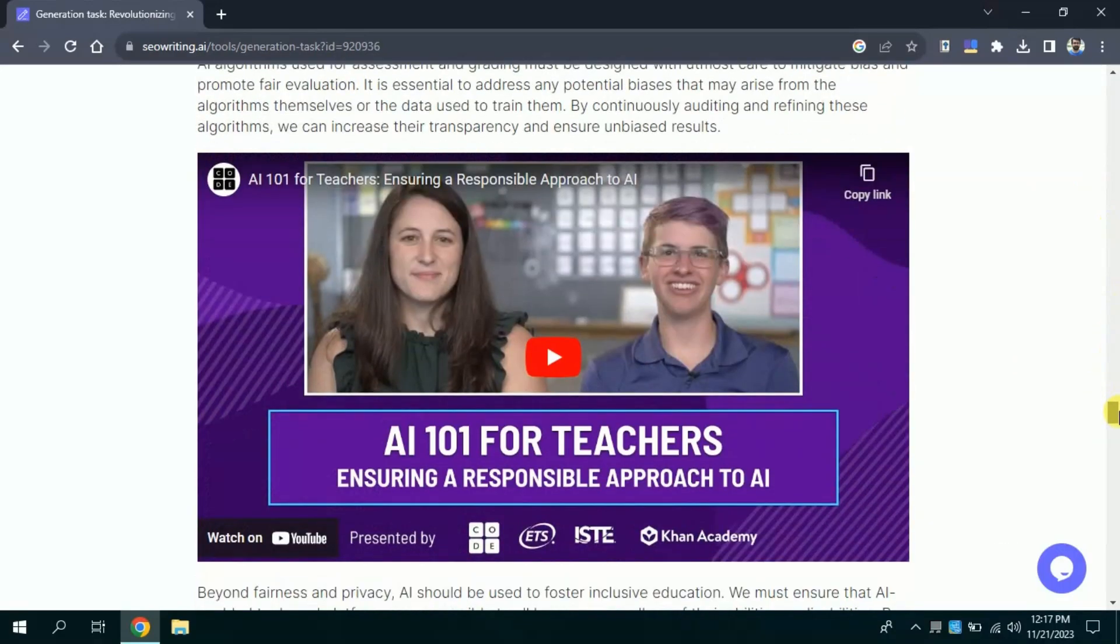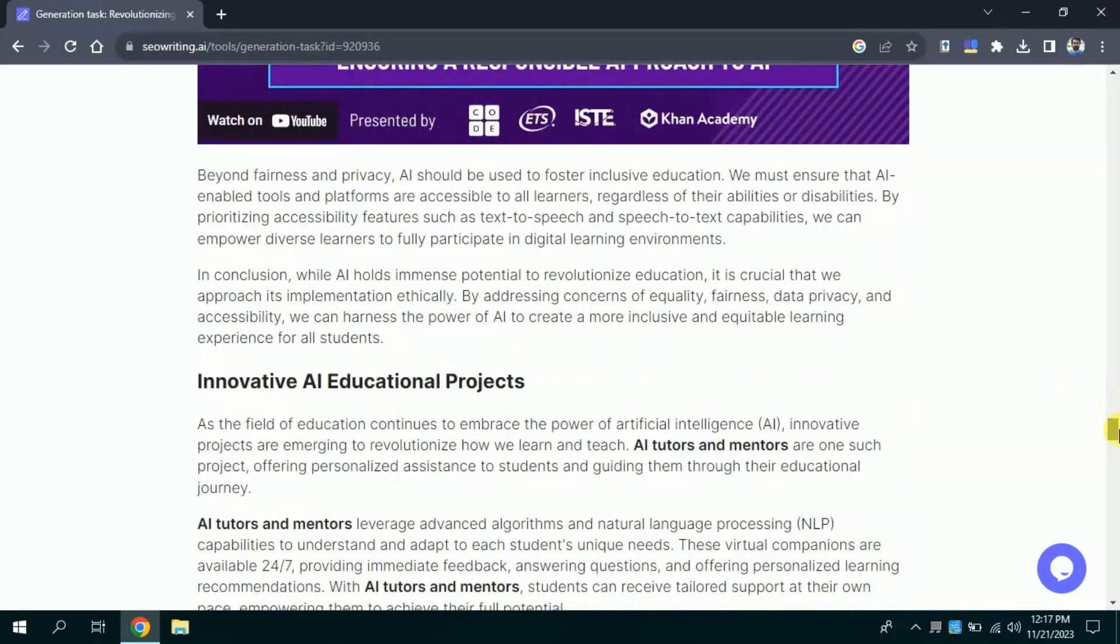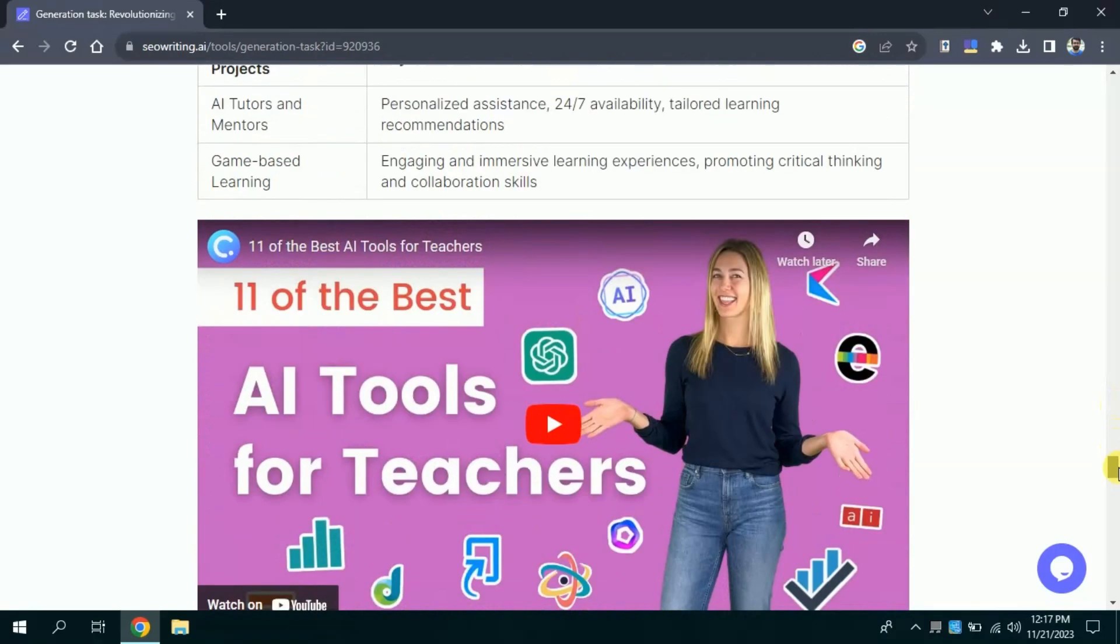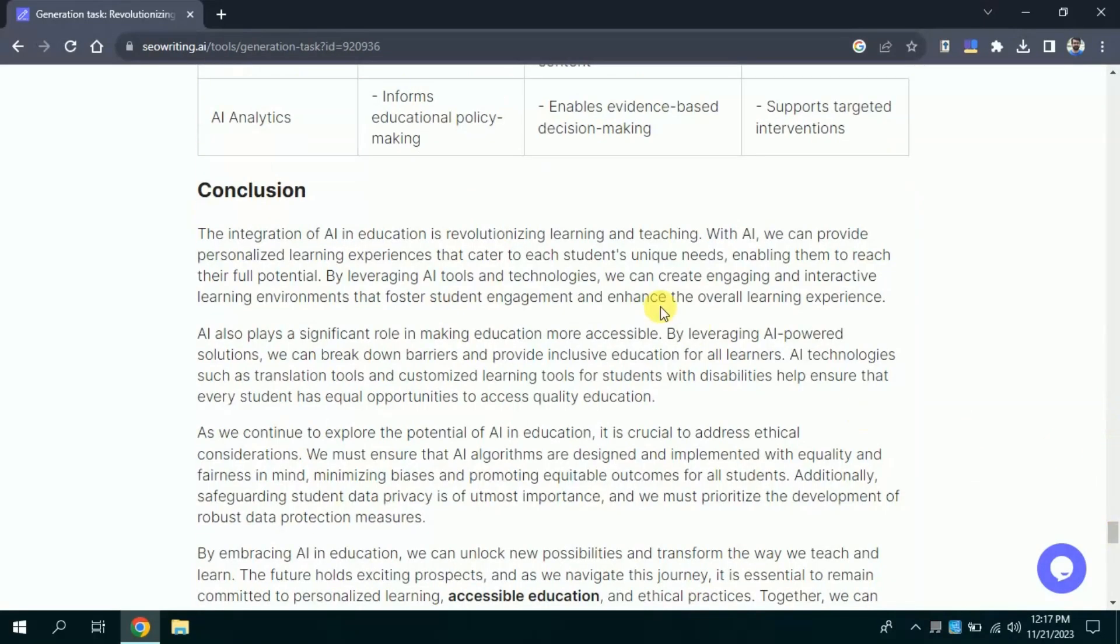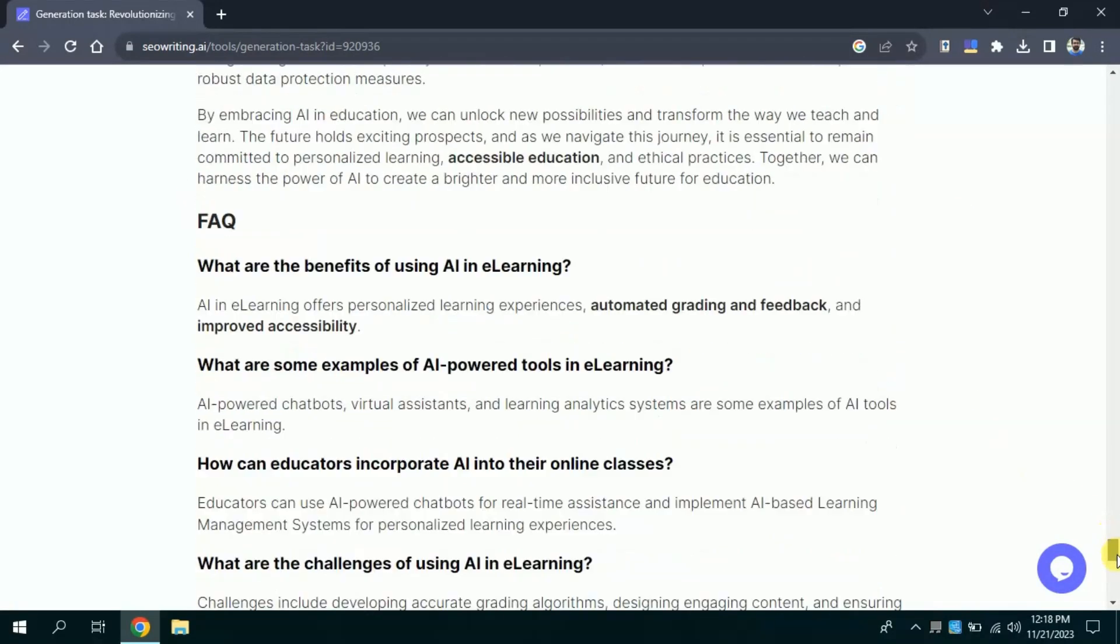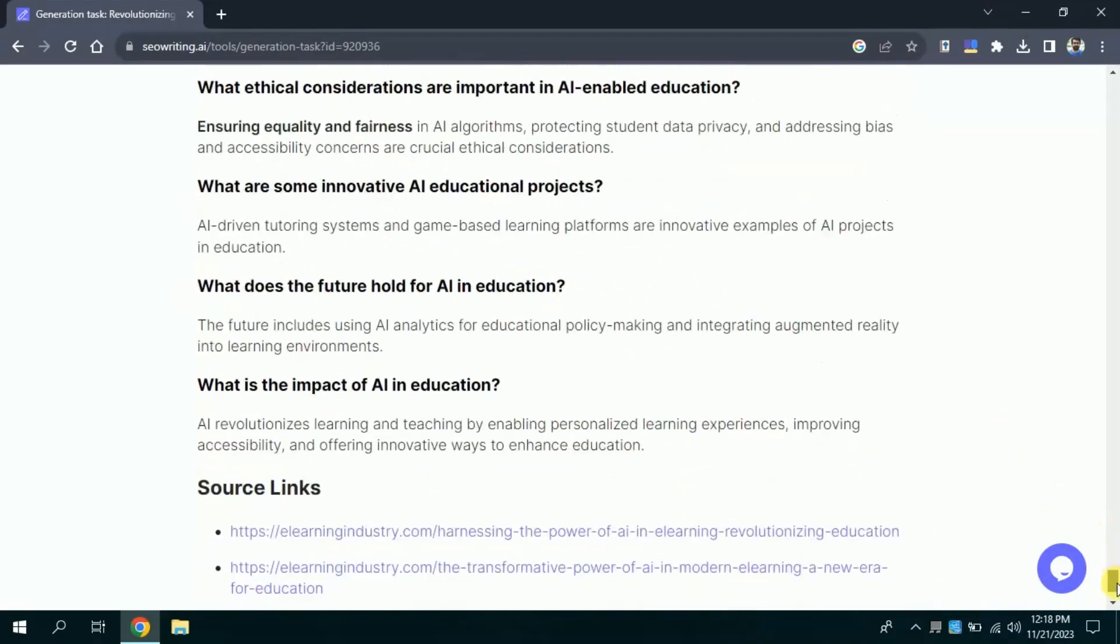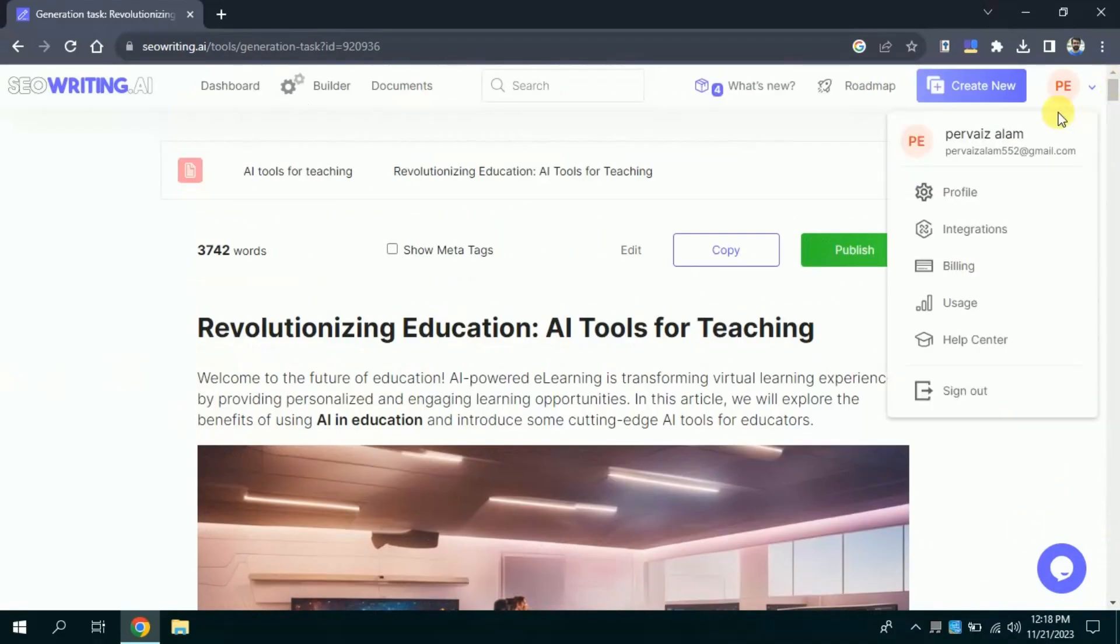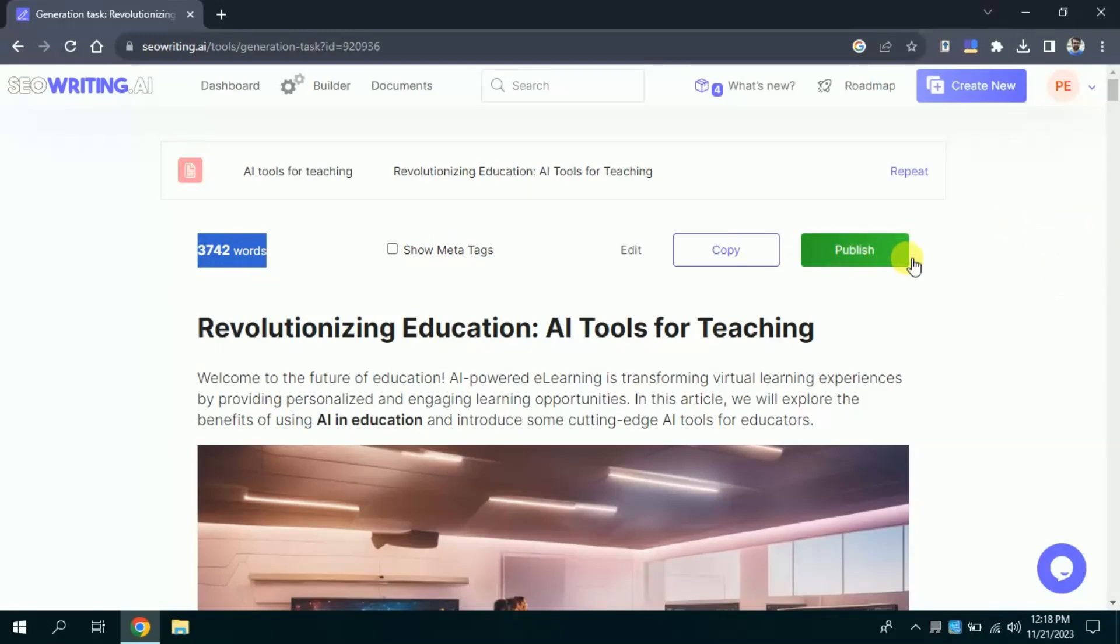Now, in this section you can see as we have instructed this AI tool to add videos in our blog post here, you can see a YouTube video has been added. Besides, another YouTube video can be seen here as per our instruction. By the end of this article, you can see a conclusion part. Moreover, FAQ has been added as well. Besides, sources links have also been provided. Our blog post is of 3,742 words. SEO Writing AI has generated this blog in single click.